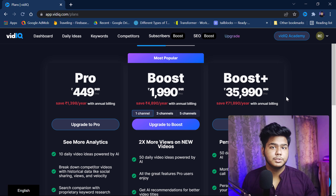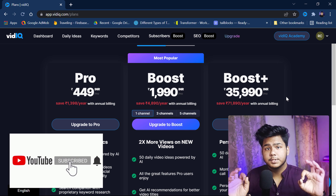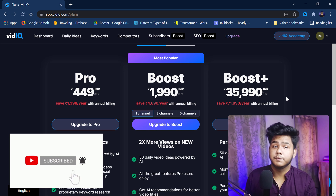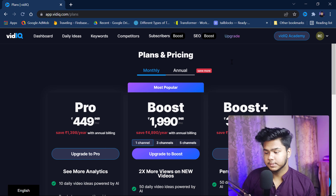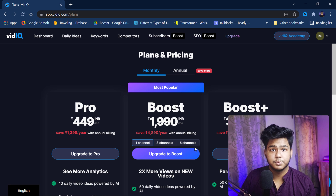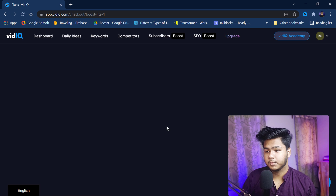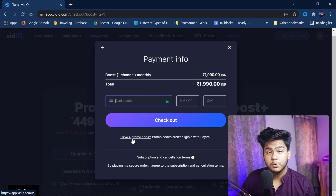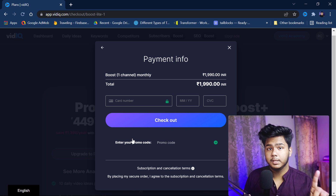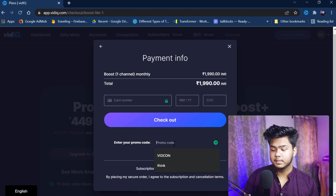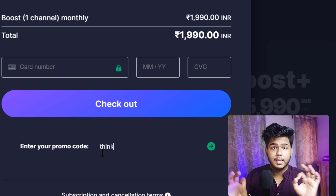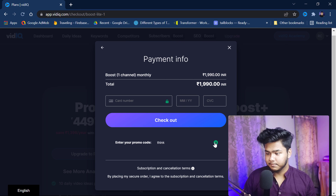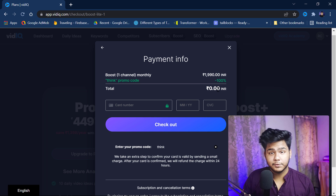Now from here I will show you the main trick through which you can get the whole thing at zero rupees. Let's go ahead — I'm showing you with the Boost plan. Click on 'Upgrade to Boost.' When you click on this, you will see the billing page — your card number and all those fields will appear. Now you have to enter a promo code: the promo code is 'THINK' — T-H-I-N-K. Enter that promo code and you will get the whole thing at free of cost.